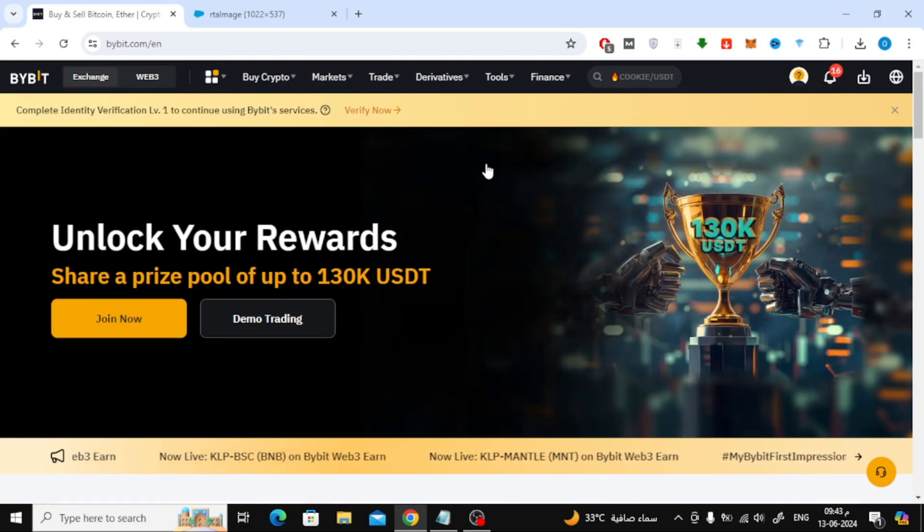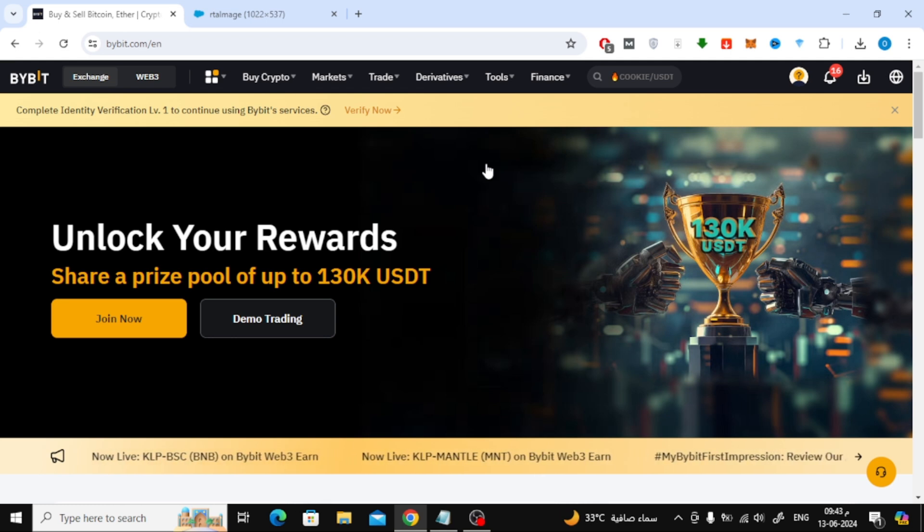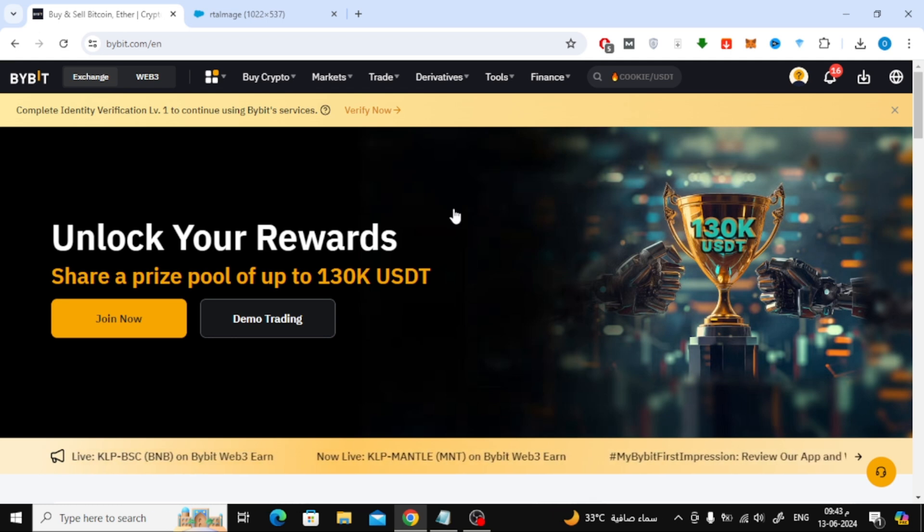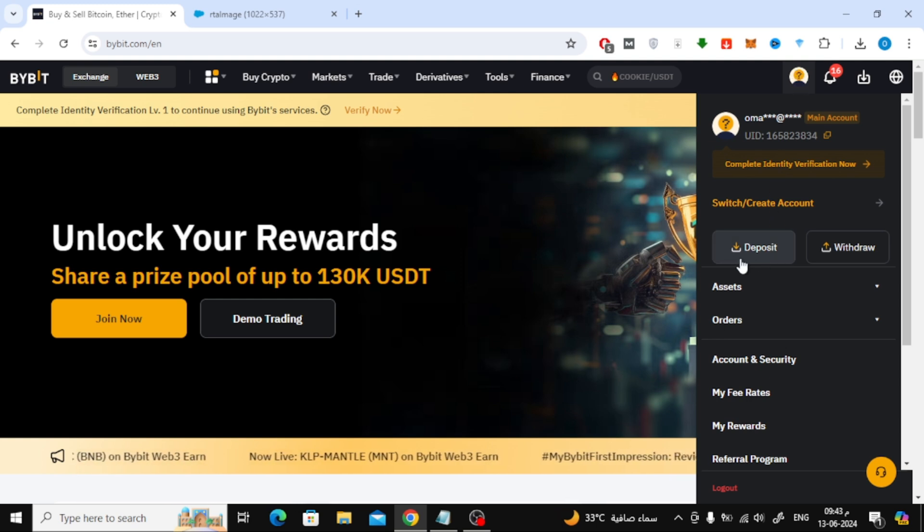Let's start by opening the Bybit platform. Here I am using Desktop, but you can perform the same steps on your phone as well. After that, click on the Deposit option.